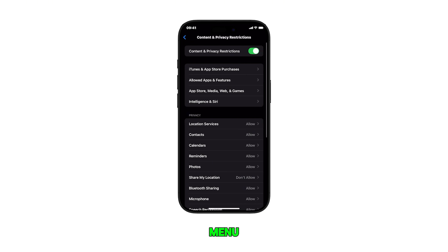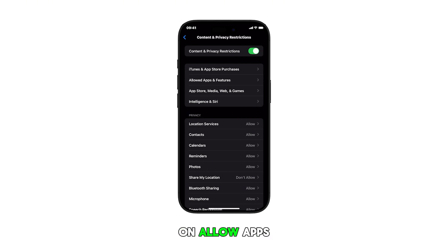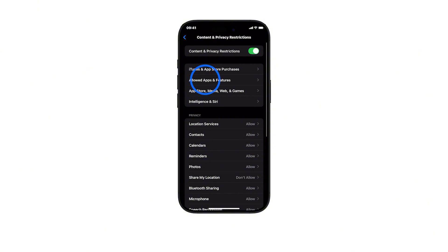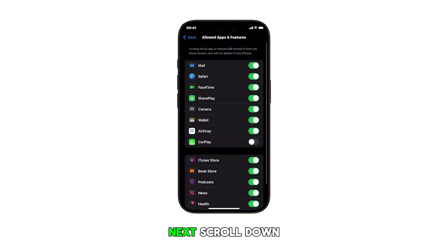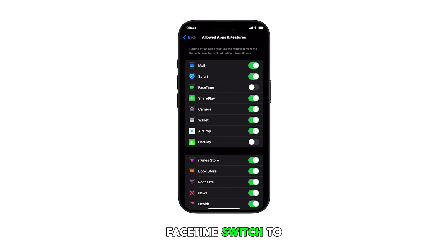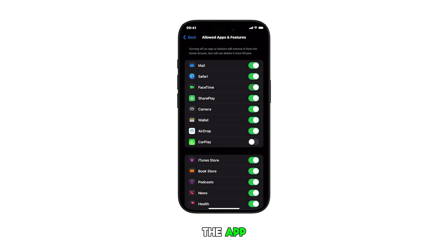In the succeeding menu, find and tap on Allow Apps and Features. Next, scroll down to find FaceTime from the list of apps. Finally, tap the toggle FaceTime switch to disable or enable the app.